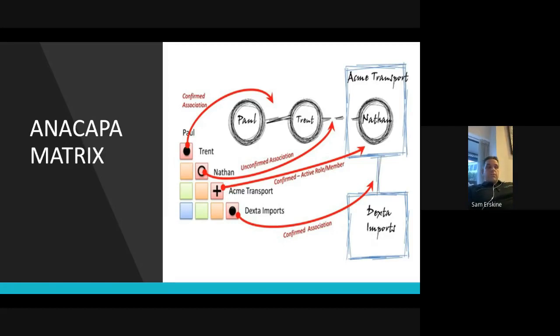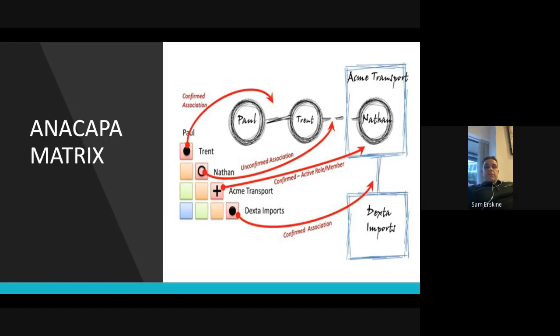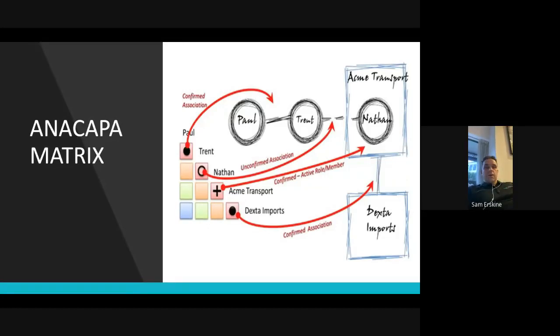The second one was how can they apply the Anacapa trade craft to their technology? The methodology behind why analysts do their particular work or how they do it is based on training and trade craft that's delivered that we actually deliver. And they wanted to take that trade craft and speed up that process inside the tool that they traditionally use, which is Analyst's Notebook. So the second part of AIC is called the Anacapa matrix.